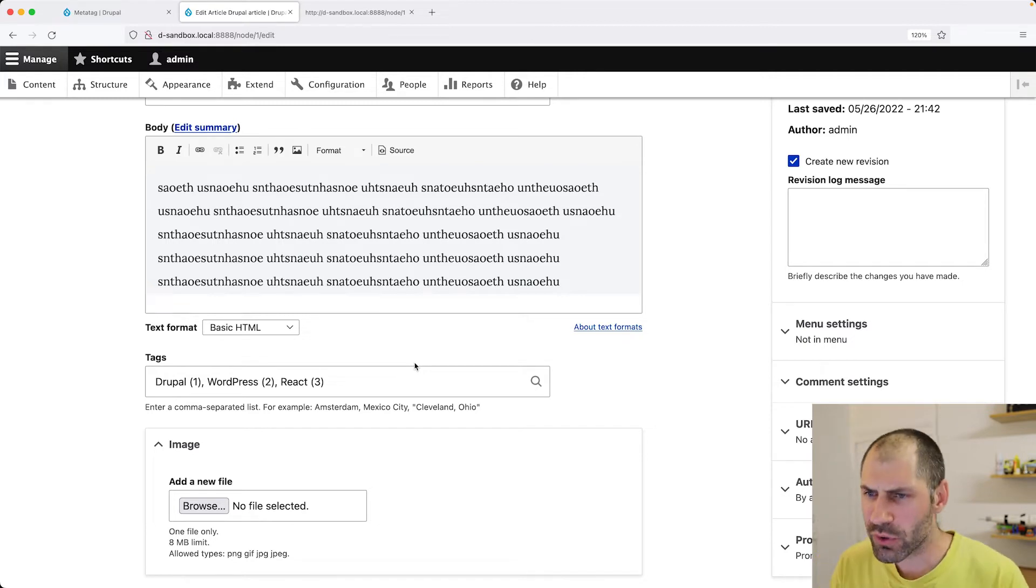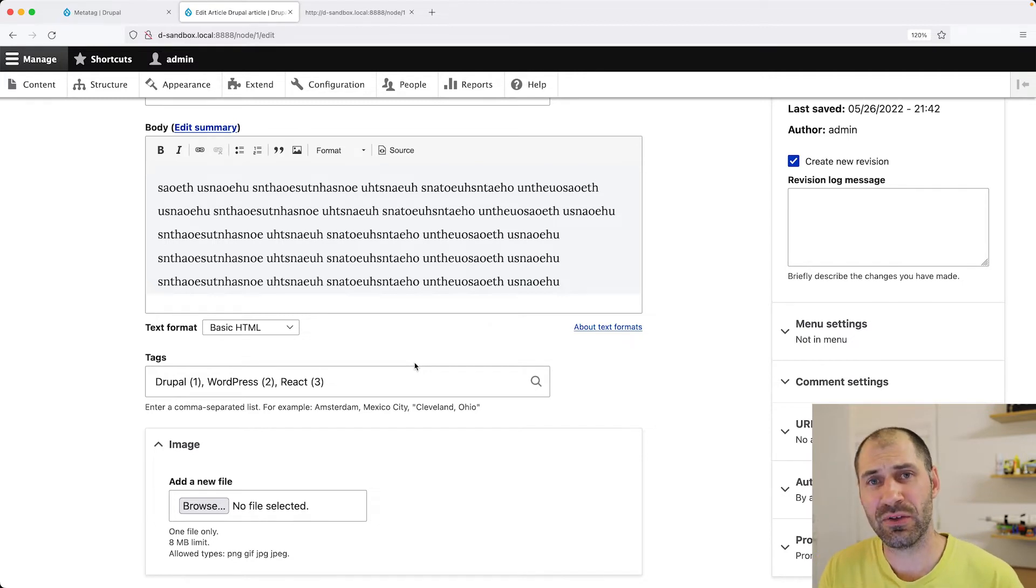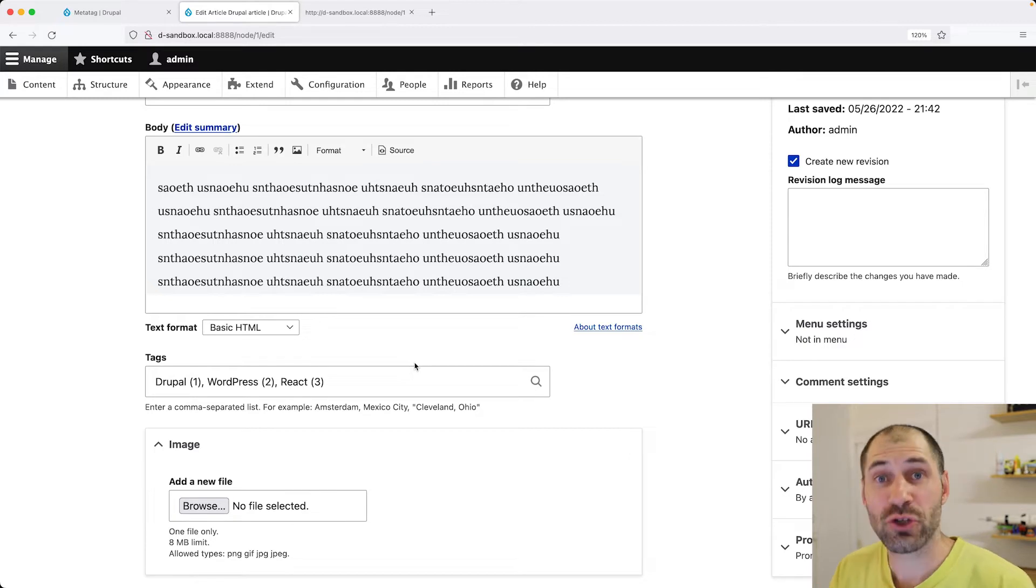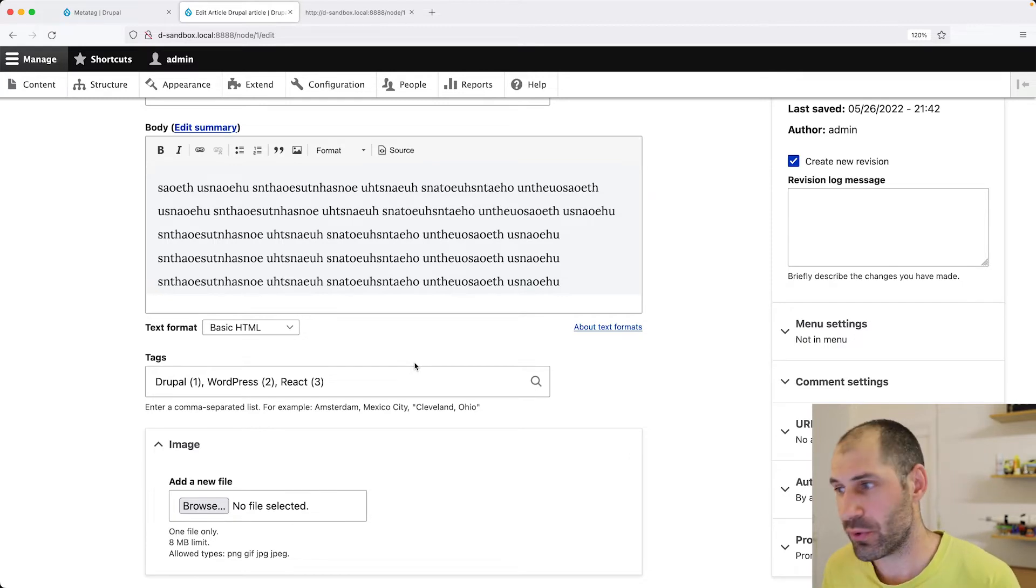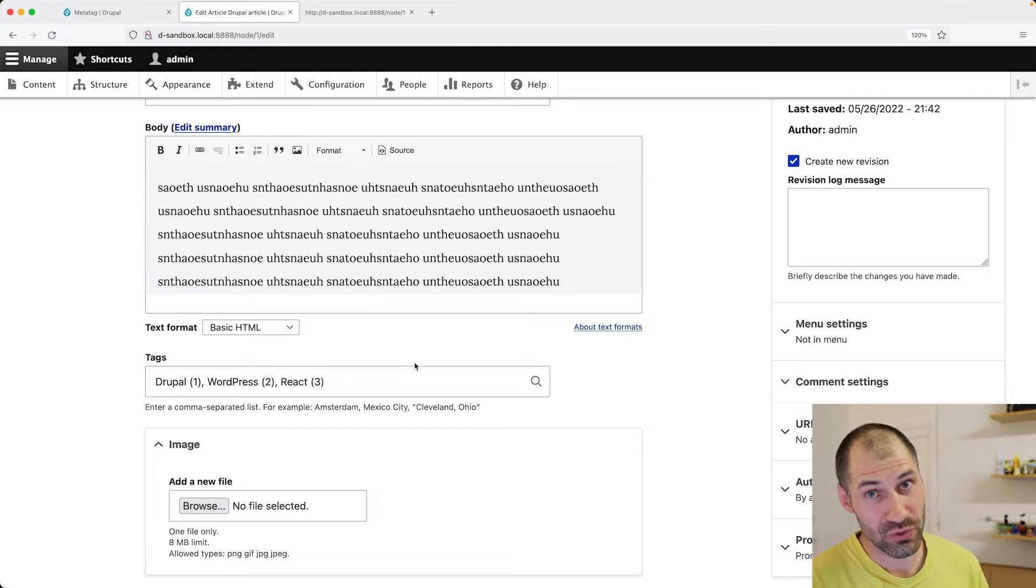But what if you want to override MetaTag values on the actual node? So at the node level, well, with MetaTag, you can do that.